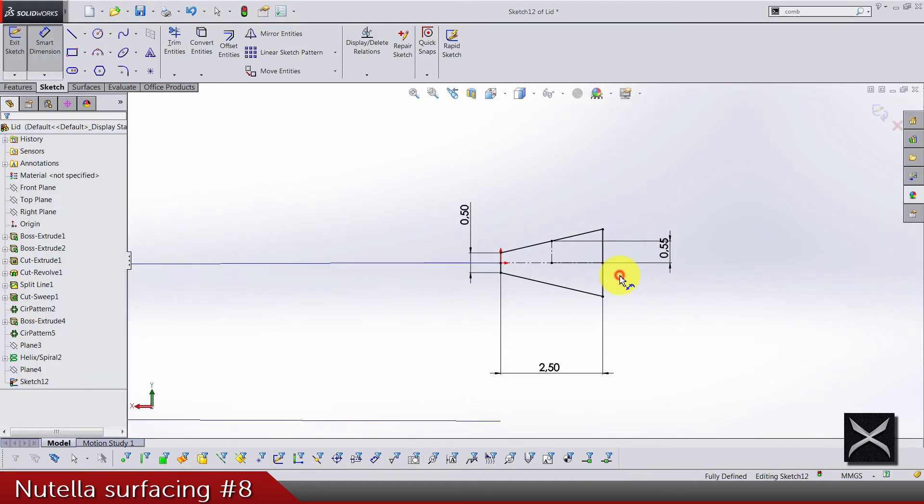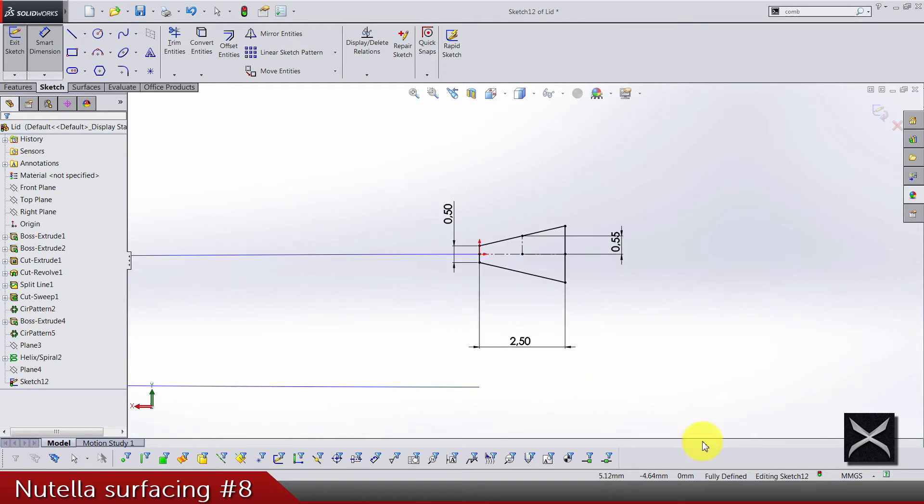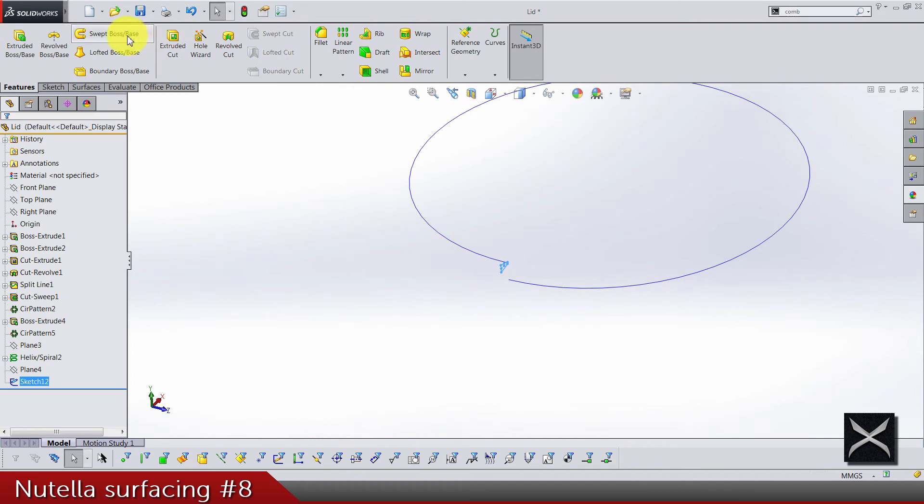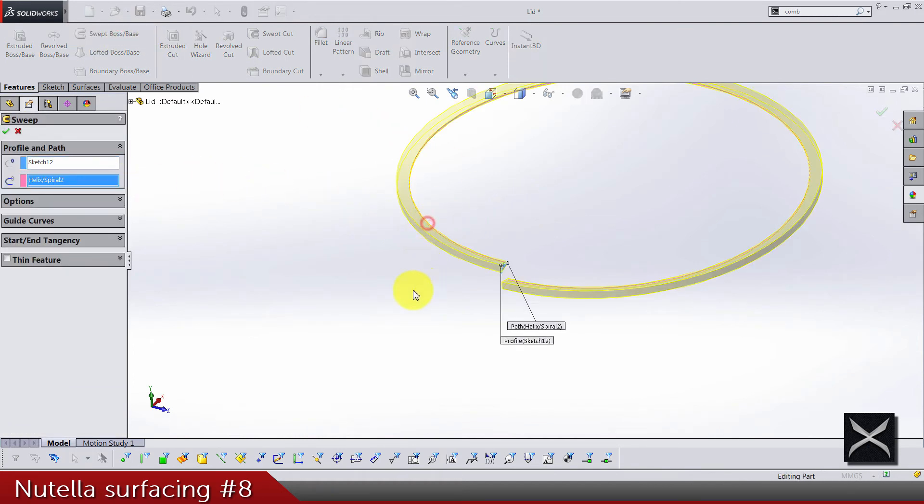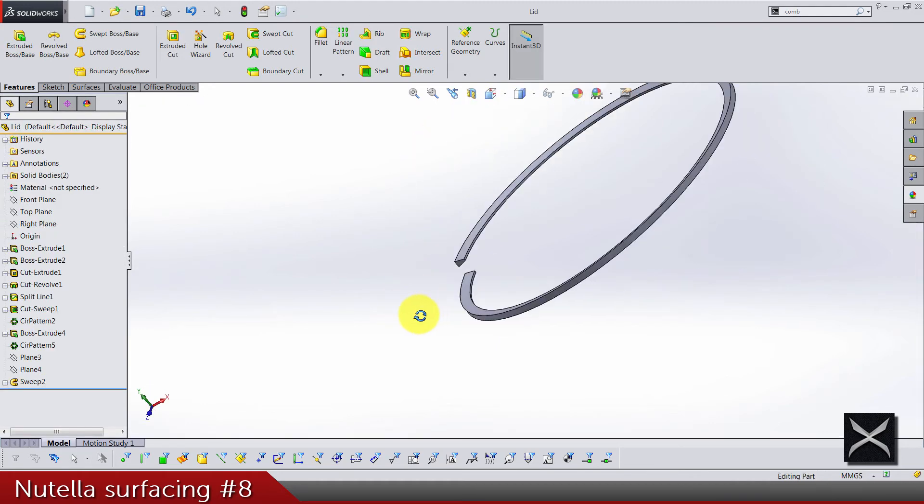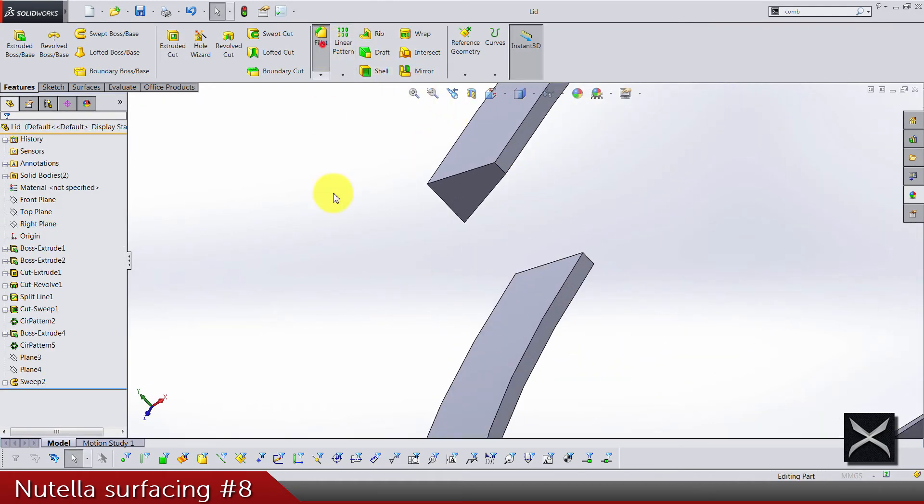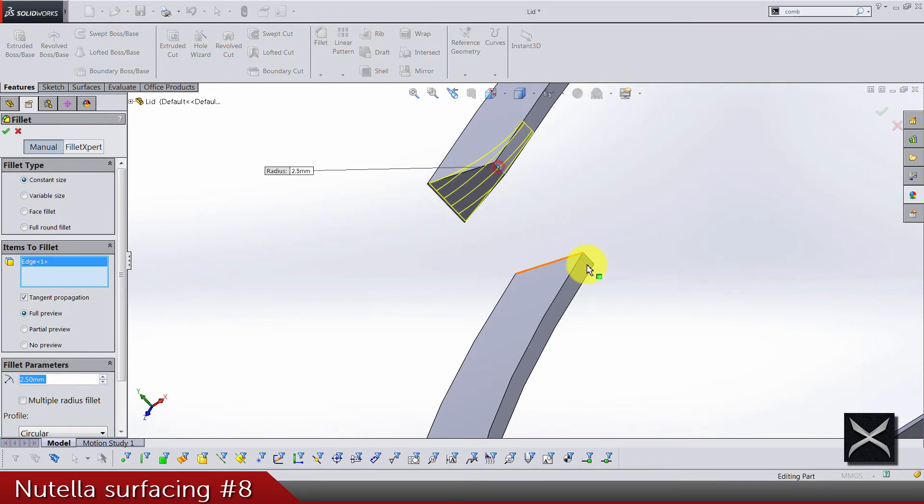The sketch is fully defined, so use sweep and of course select this thing. And now we need a fillet, 2.5, for this edge and this one.